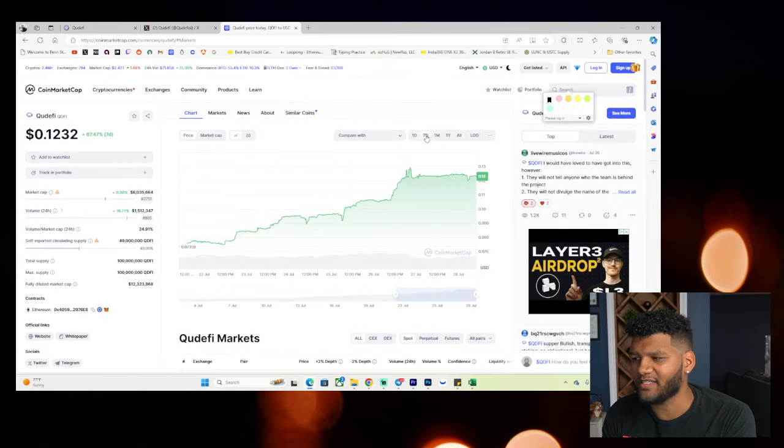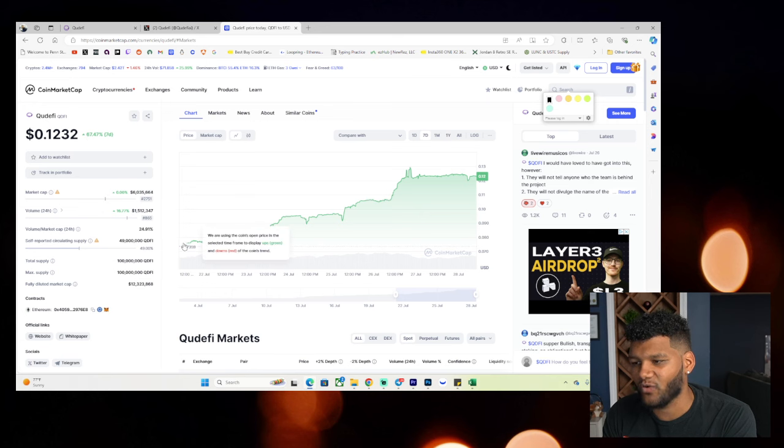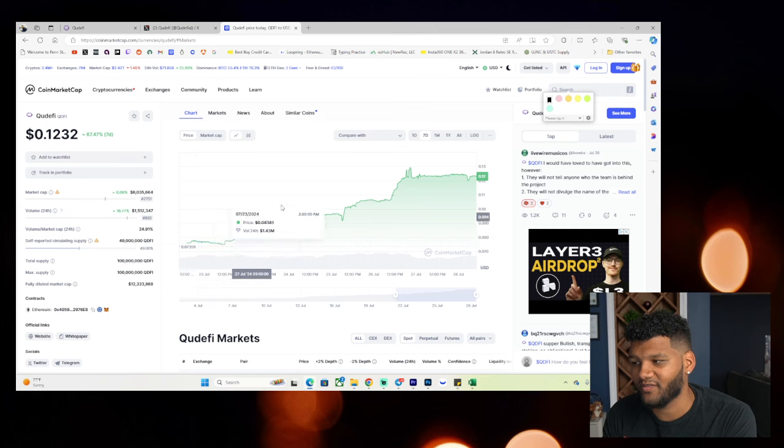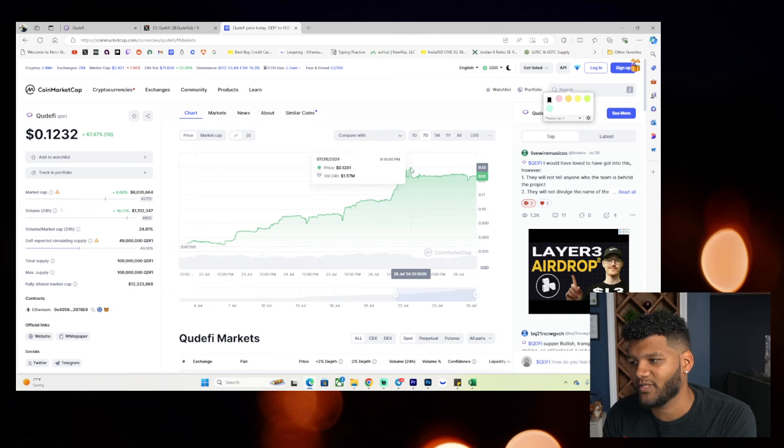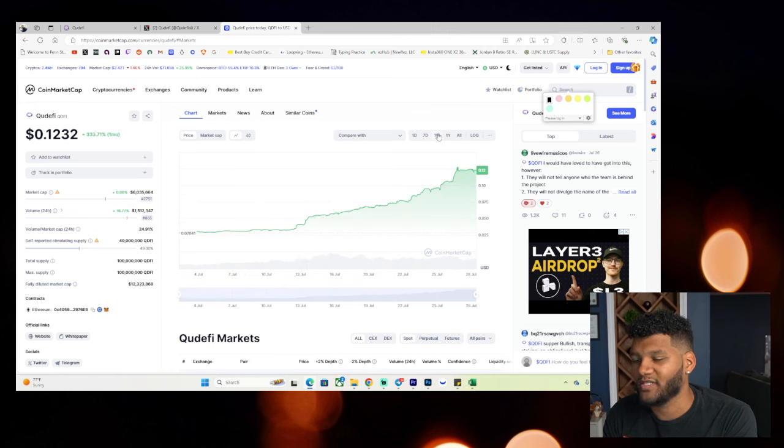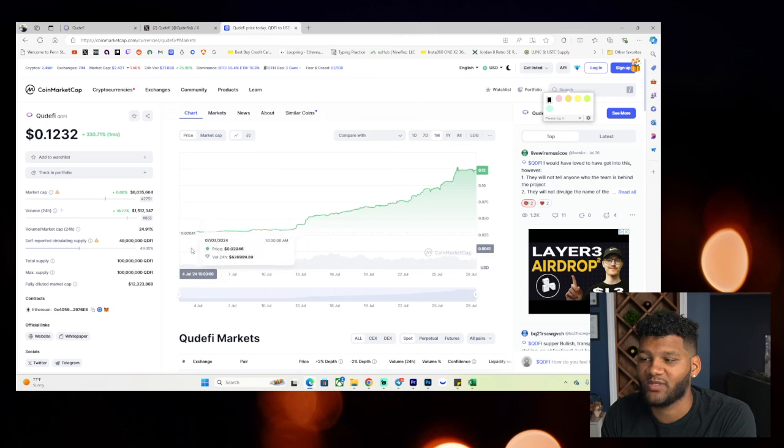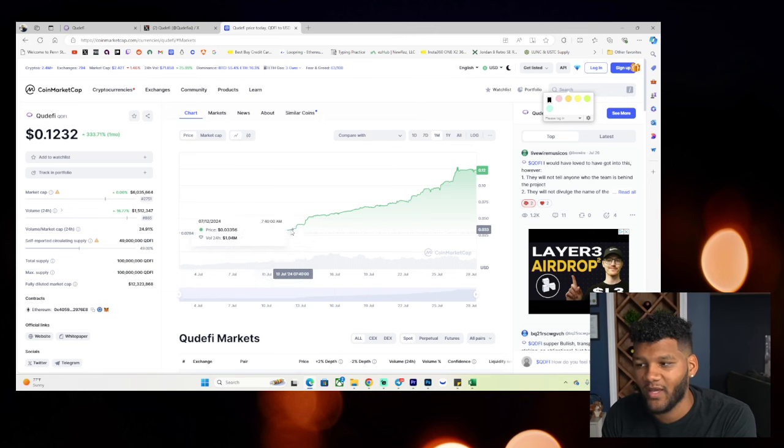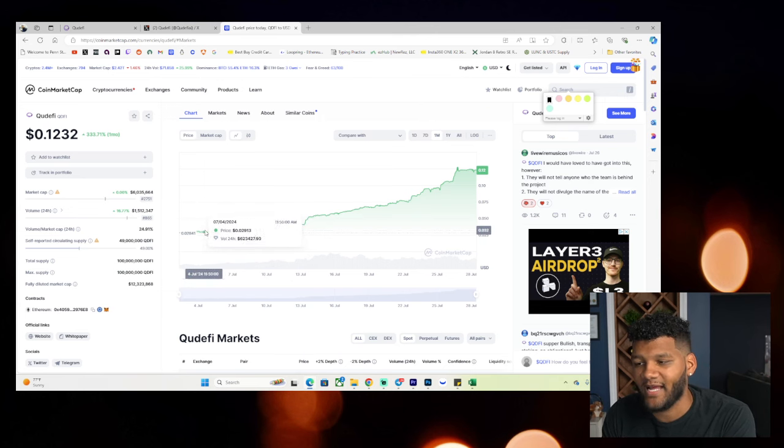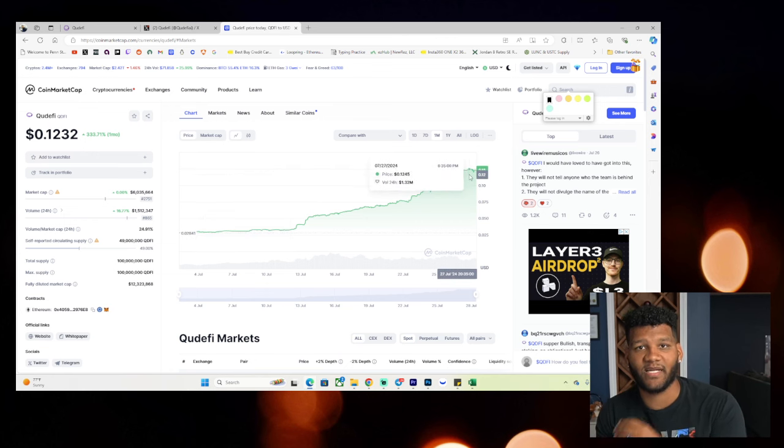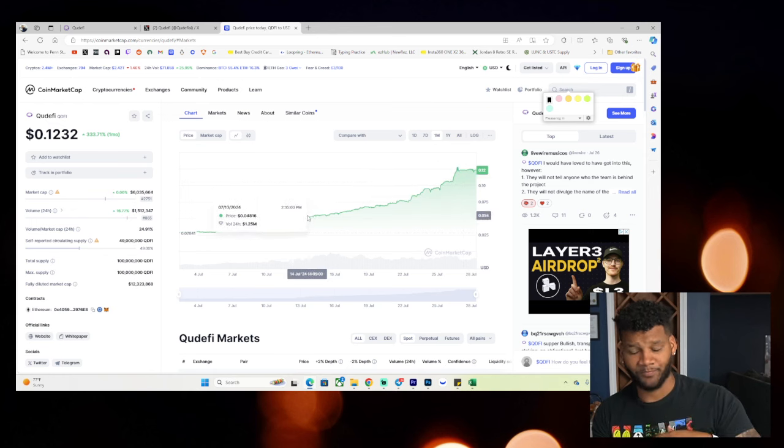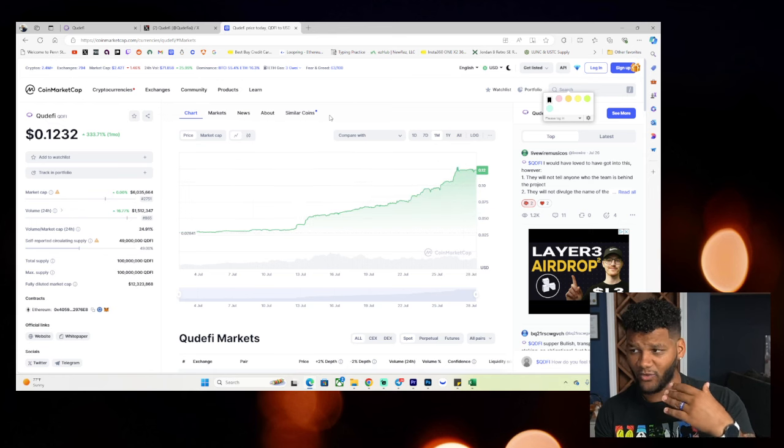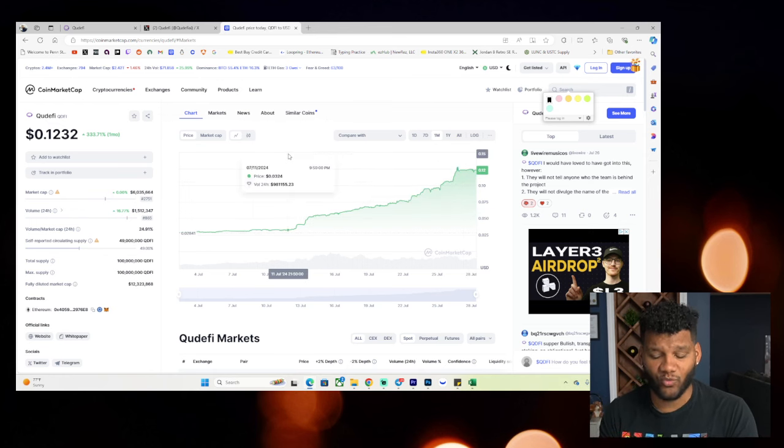In the last seven days, this is up 67%. So you can see how this has grown from a level of seven cents all the way up to a level of 12 cents, even up to 13 cents where it did resist from. In the last month, you're seeing this up 333%. So again, it does show that level of growth and it has had success from a level of two cents all the way up to 12 cents. Now you have to make that decision on whether you want to invest into this play and whether it's something that speaks to you.